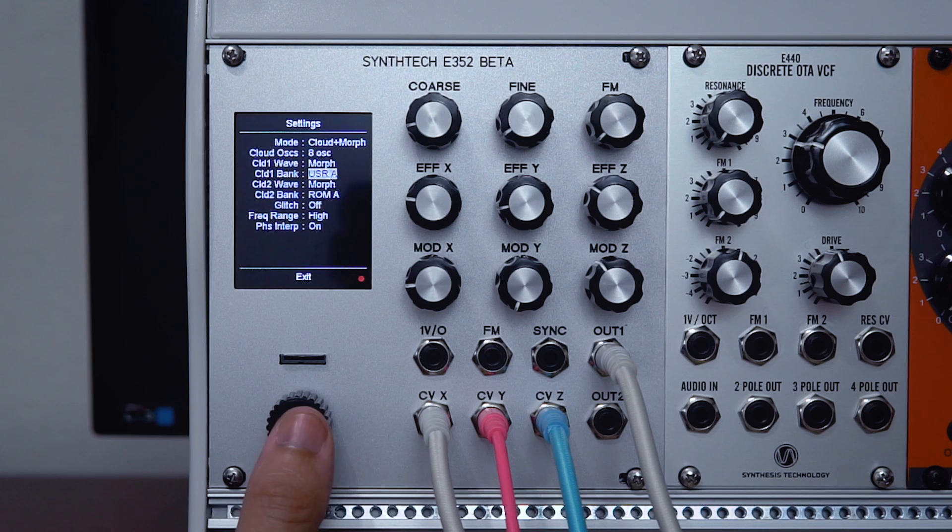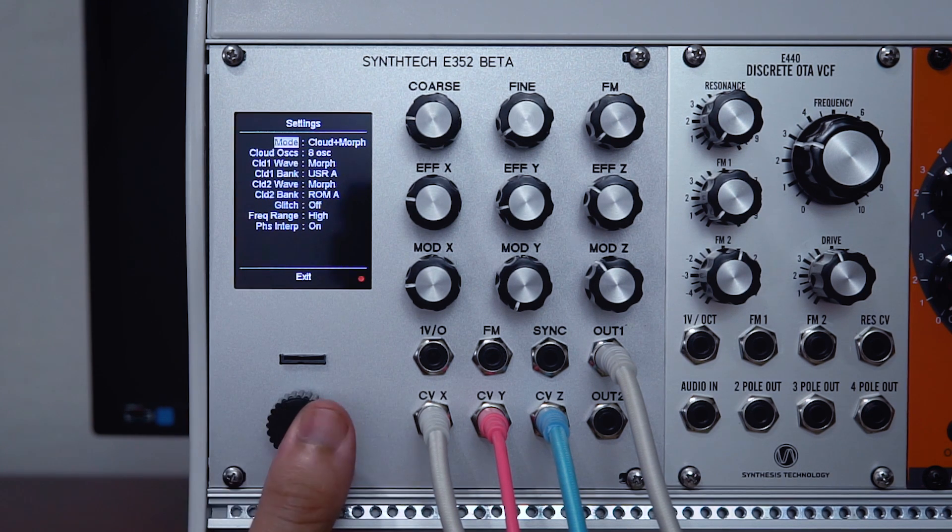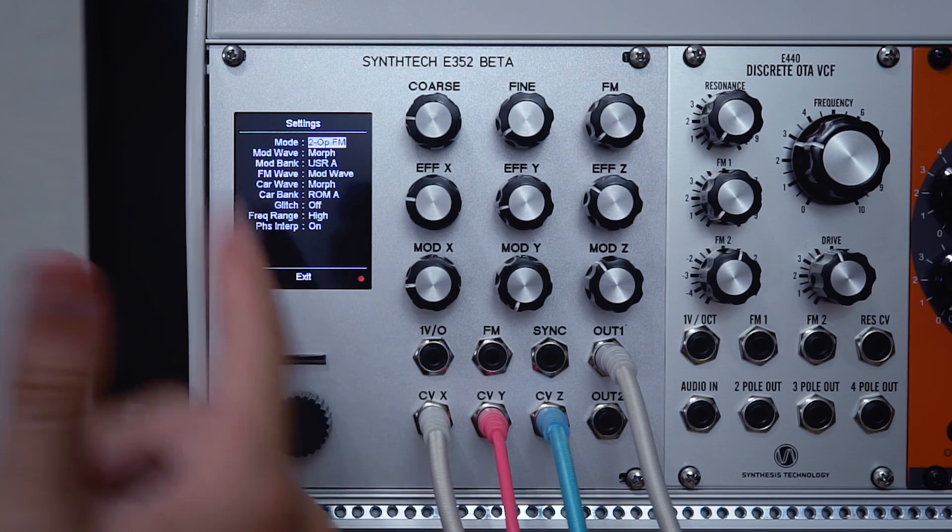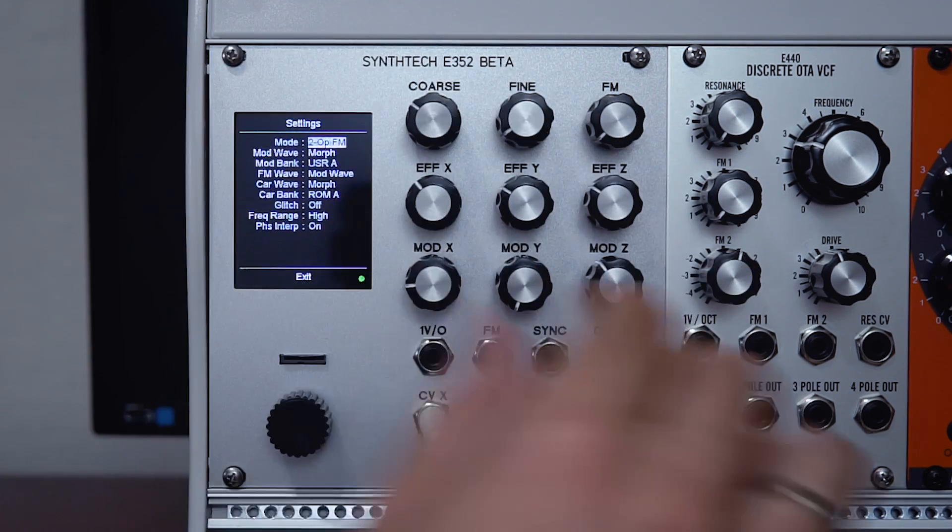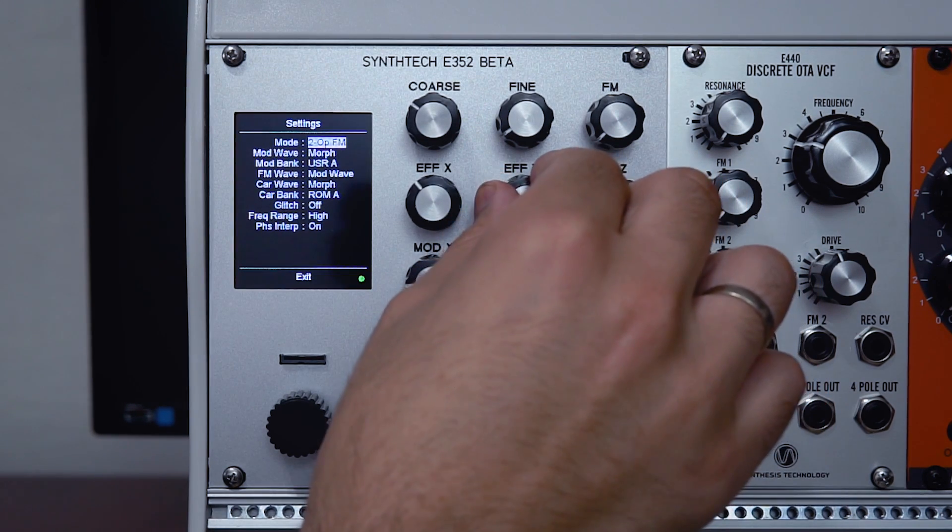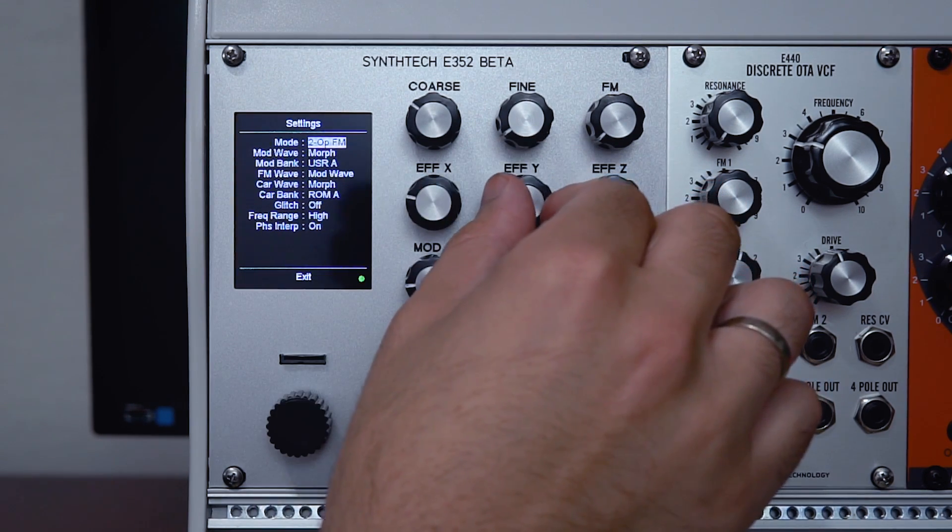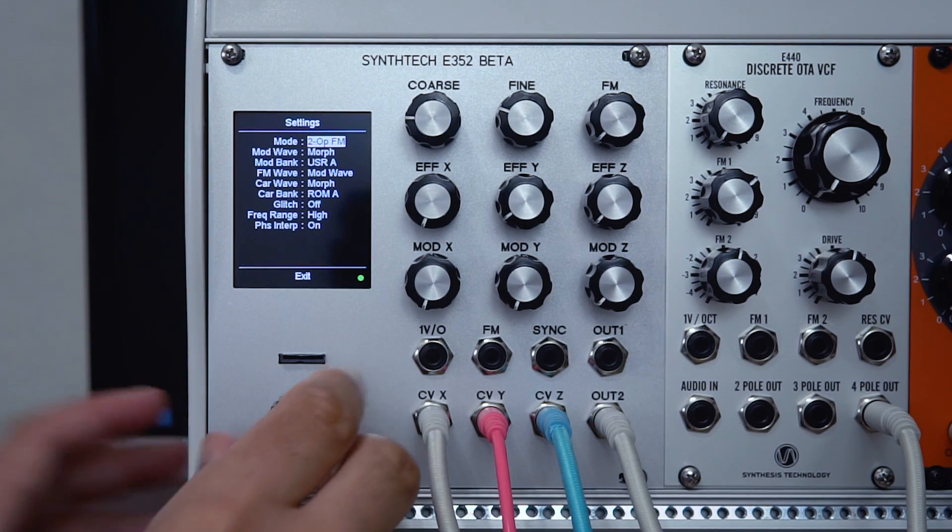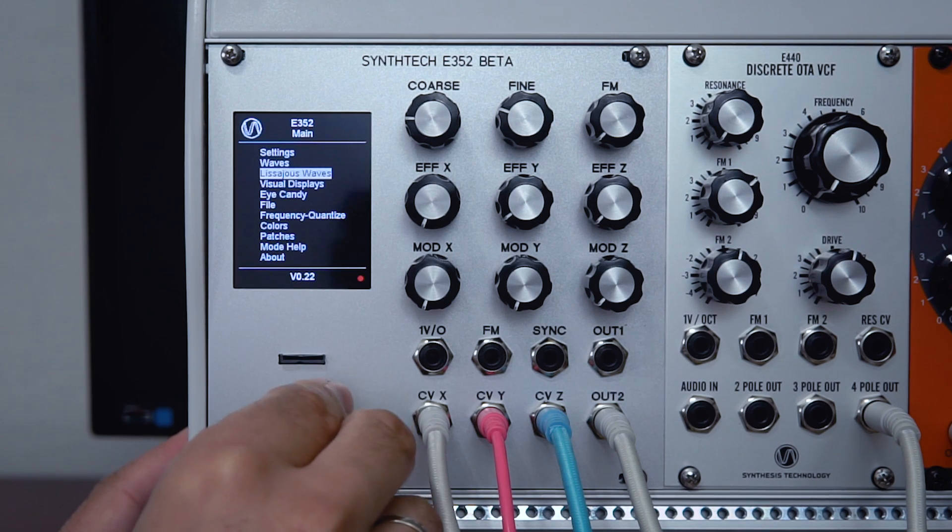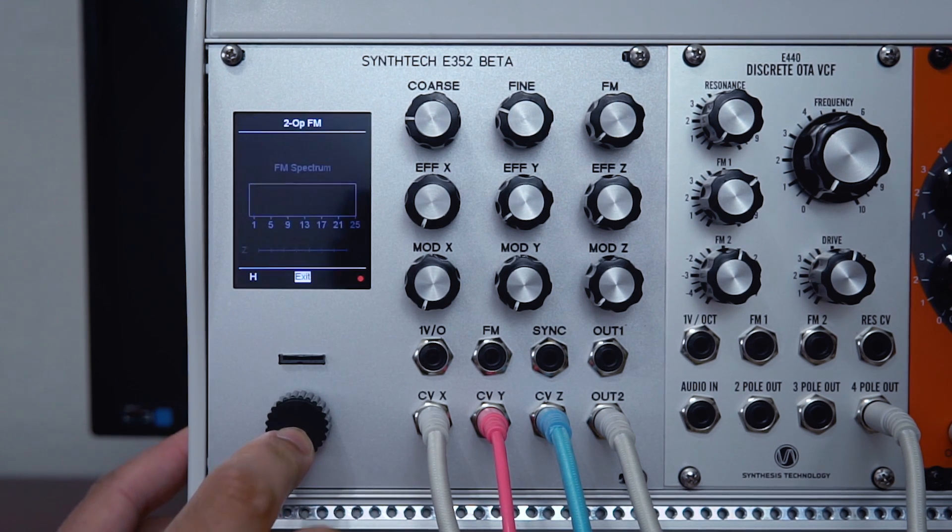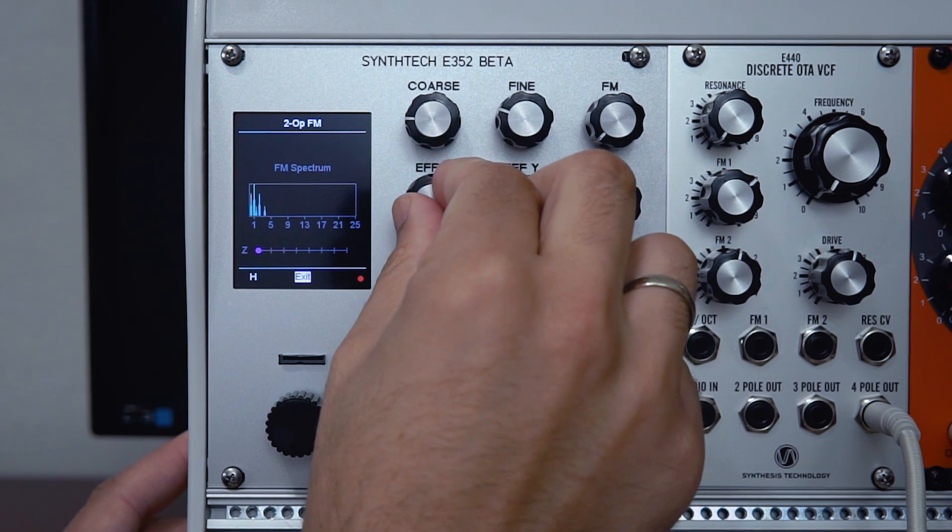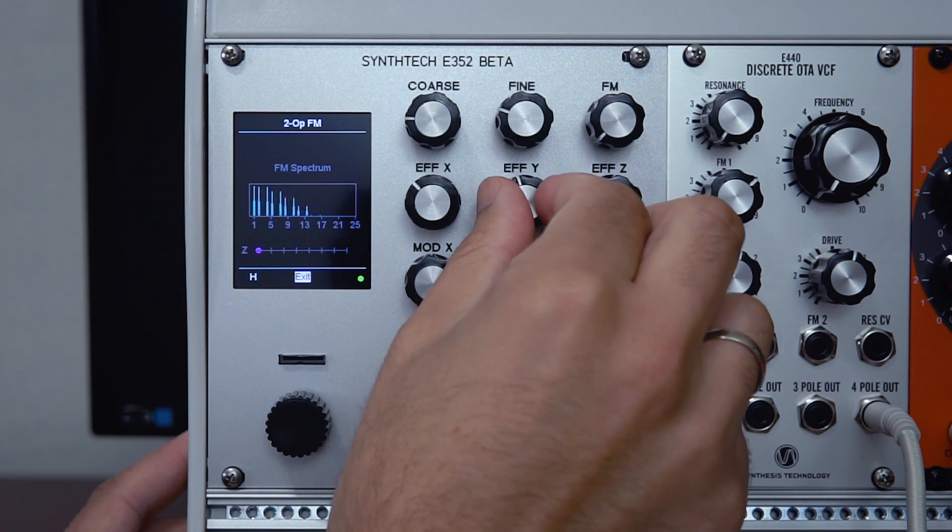As we're going to be taking a more in-depth look at all these different modes in future videos, I'm going to switch over now to the next mode, which is 2-op FM. This is very similar to the 2-op FM in the E330, which I already did a video on. However, now we can use the morph wavetables here as well. I want to step out of this mode for a second and take you to a different screen called visual displays. This gives us a neat visual aid to see what goes on in the FM mode. As I bring up the intensity, you can see the extra harmonics, and as I change the ratio, you can see the view spread.